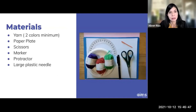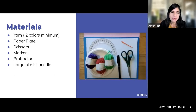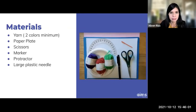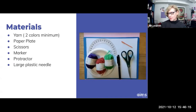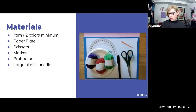You'll need yarn and a paper plate, scissors, a marker or pen or pencil, and a protractor — that's the little arc with numbers on it. A large plastic needle is optional but helpful if you have one. When I was looking for supplies, I went to the dollar store and got my yarn and protractor there. I spent maybe ten dollars and have enough to make this project over and over. I also got different weights of yarn just to see what that would look like.